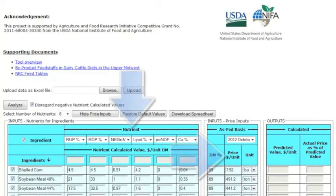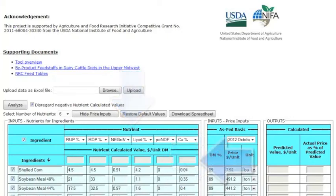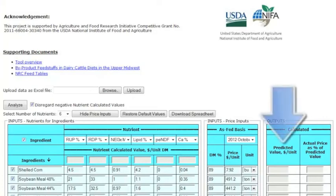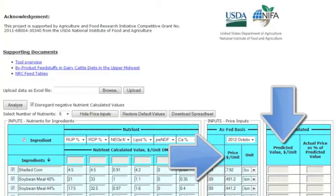Feed ingredients contain various nutrients that make up their composition. Each nutrient has its own price per unit. Adding up all of the individual nutrient values of an ingredient gives us the actual price of that ingredient. Therefore, knowing the actual value, we can determine if its market value is overpriced or a bargain.